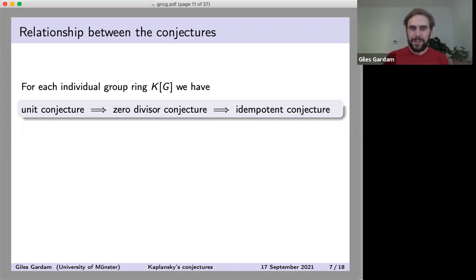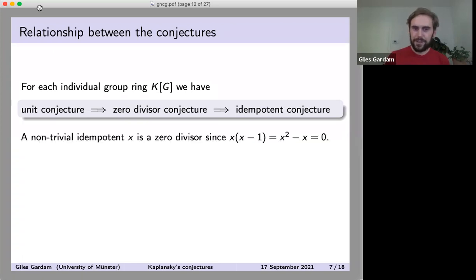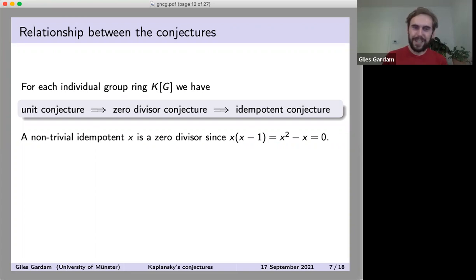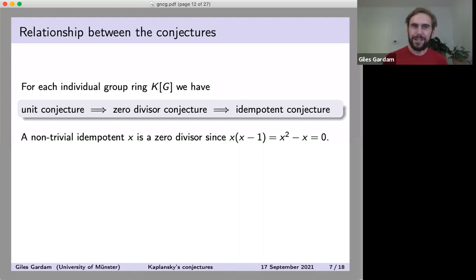The fact that the zero divisor conjecture implies the idempotent conjecture is completely trivial and has nothing to do with groups. It's just the fact that every non-trivial idempotent is itself a zero divisor: if X is a non-trivial idempotent, then X times (X − 1) is a product of two non-zero things giving zero.